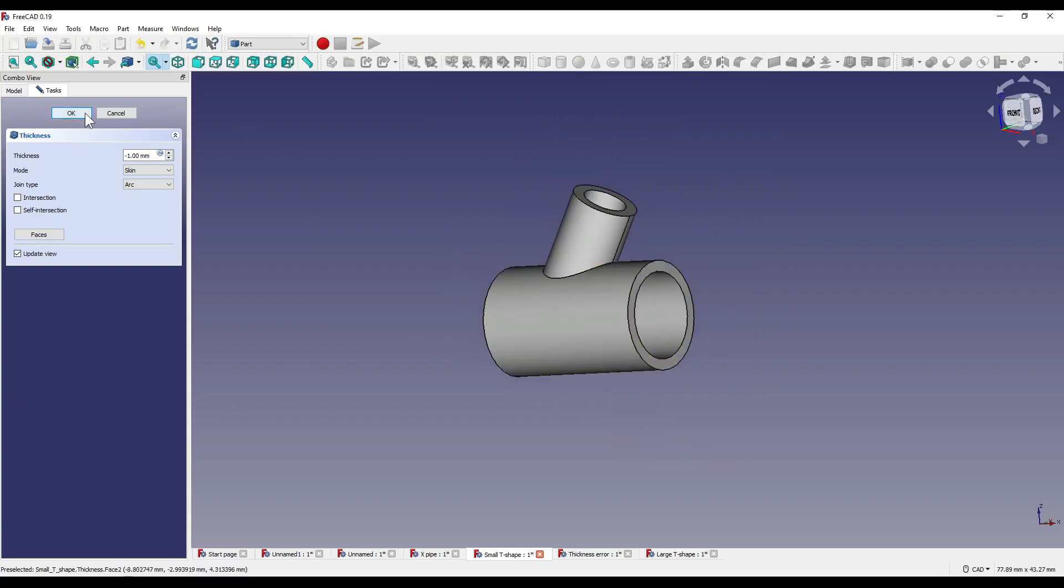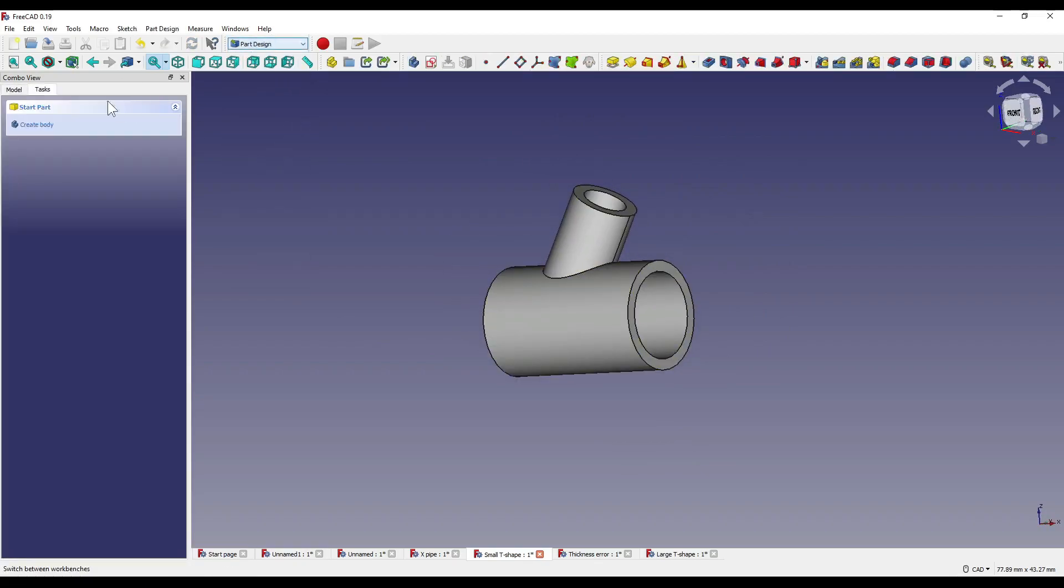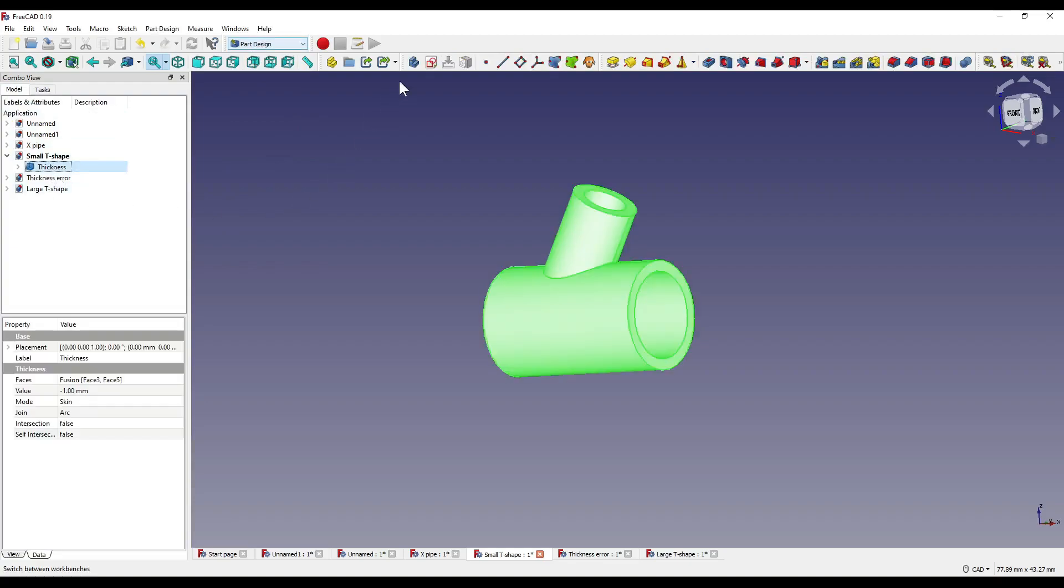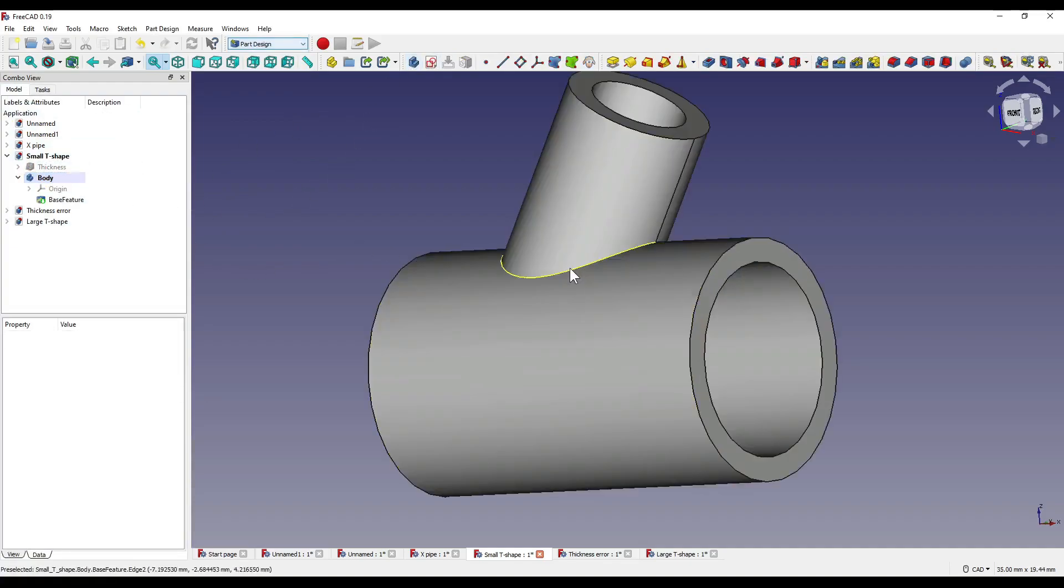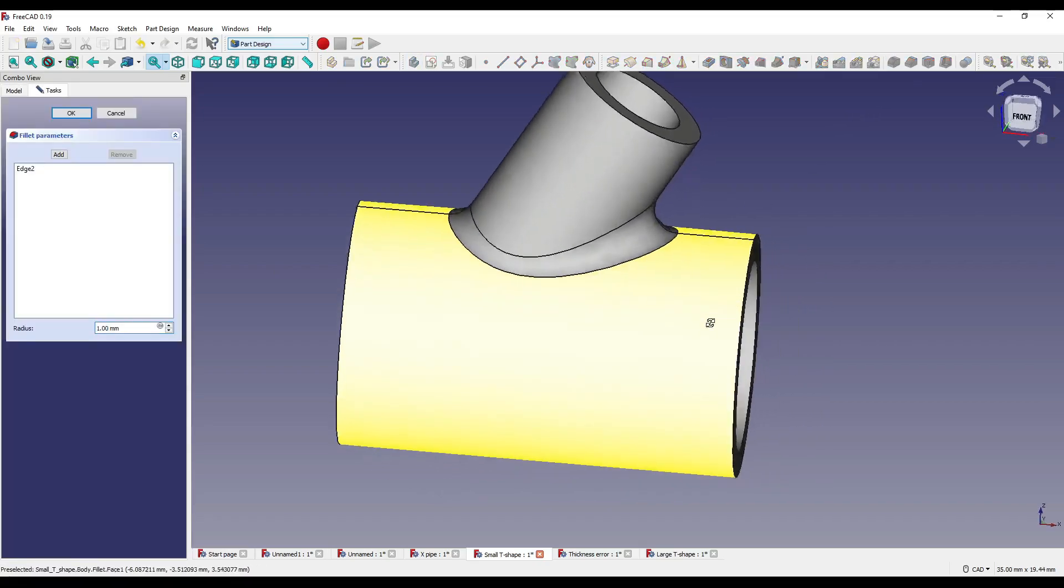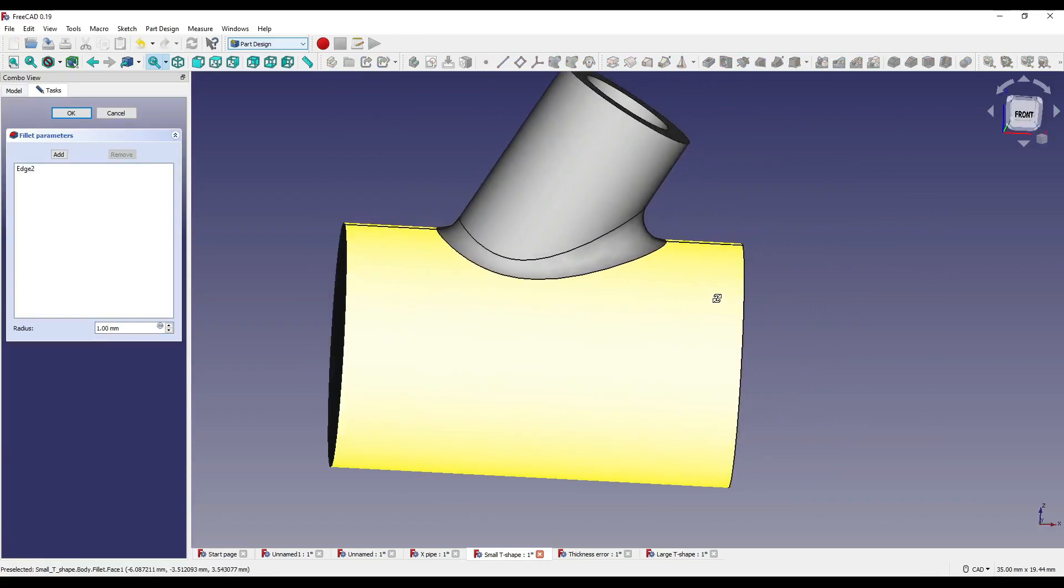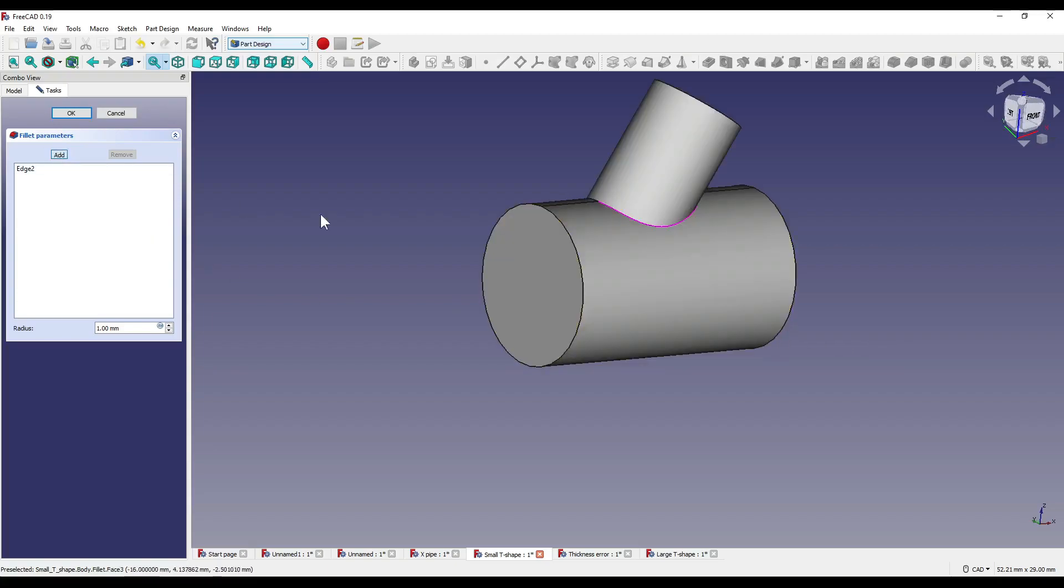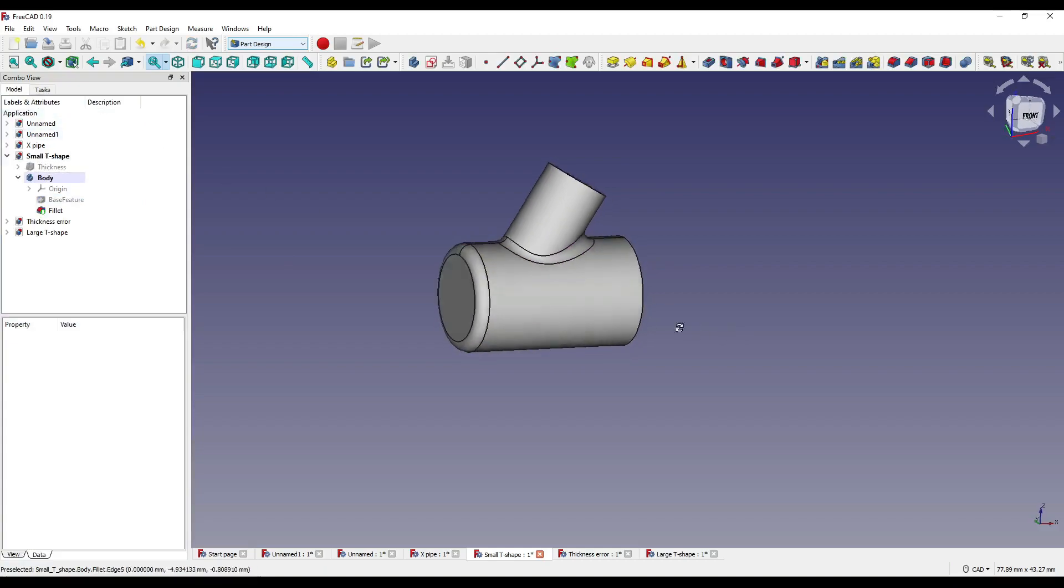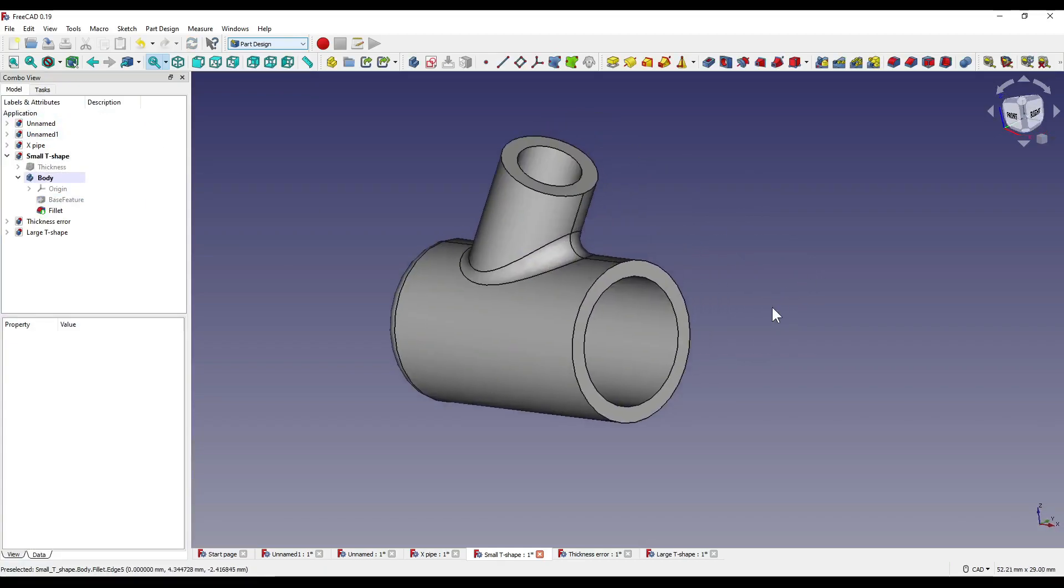If I say OK to that, and move over into the part design workbench, selecting our thickness, and I create a body, I can then modify, and create a fillet around the outside, like so. Now this doesn't have to be done, but it can add a little bit more detail to our part. Alternatively, you can also add one to the bottom, and say OK.